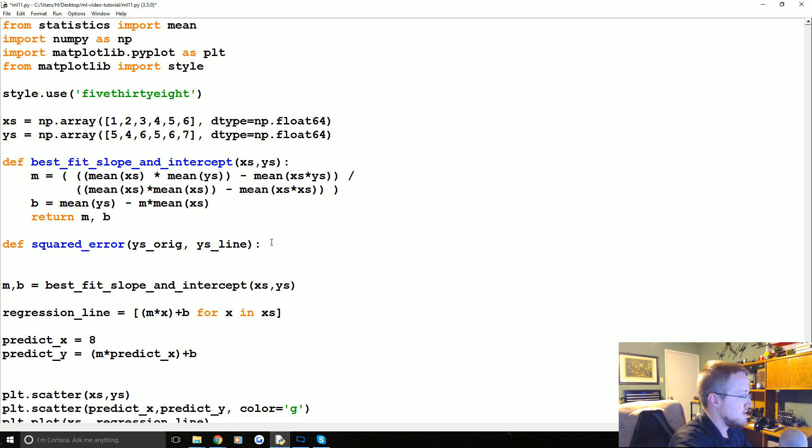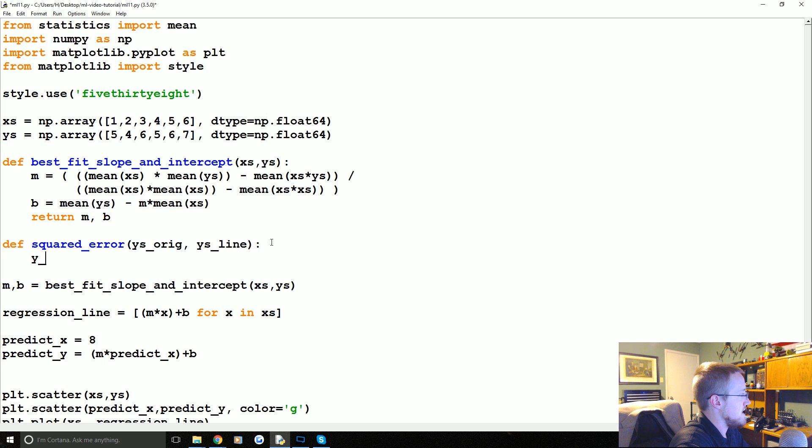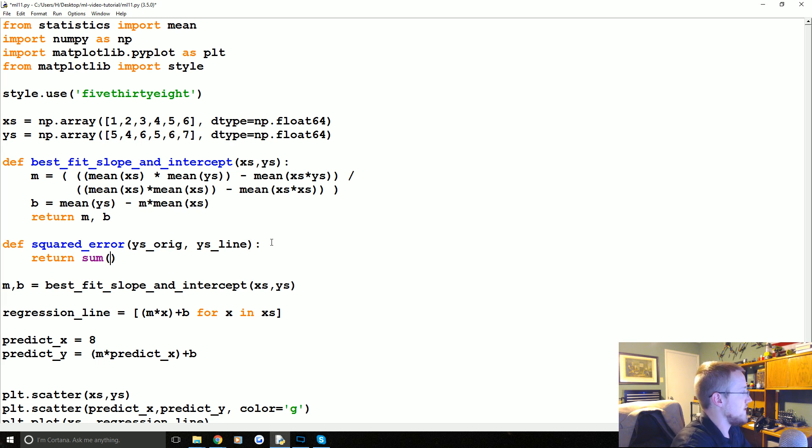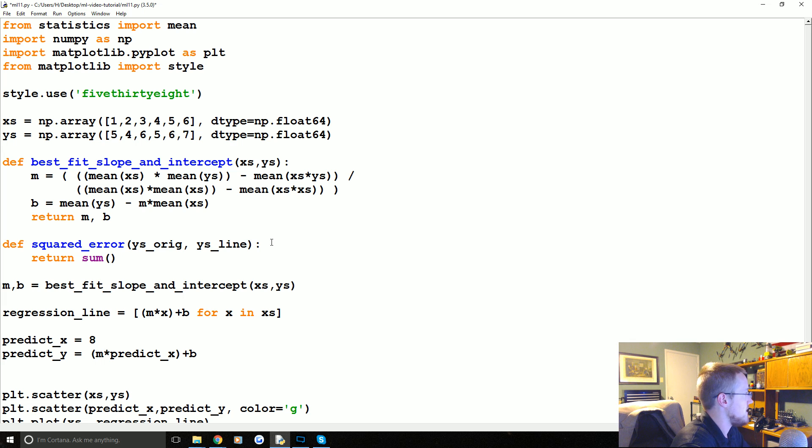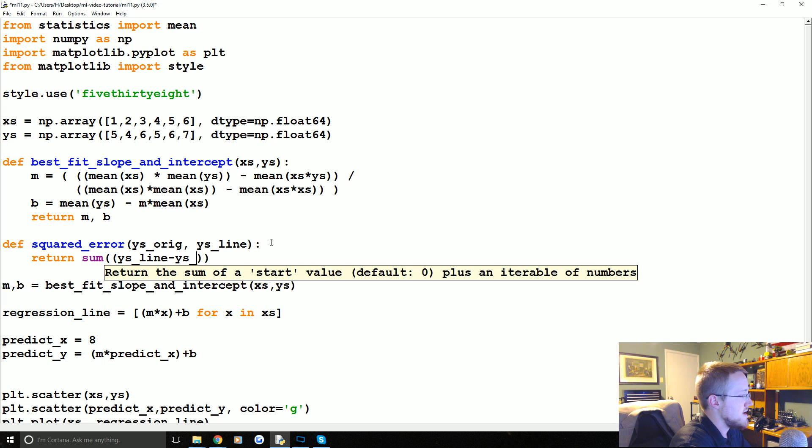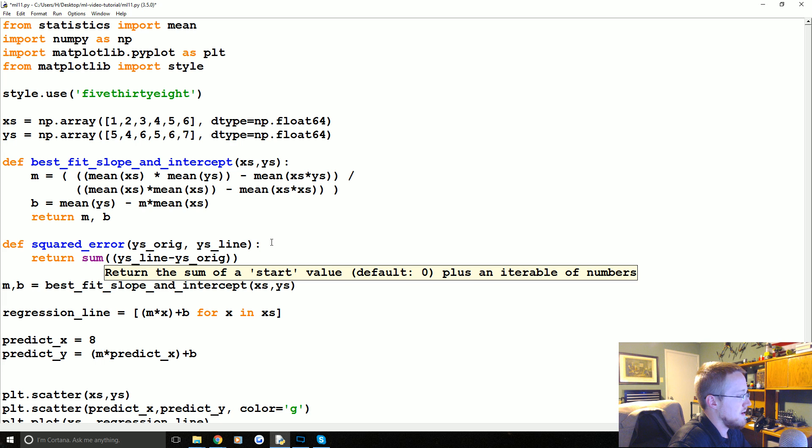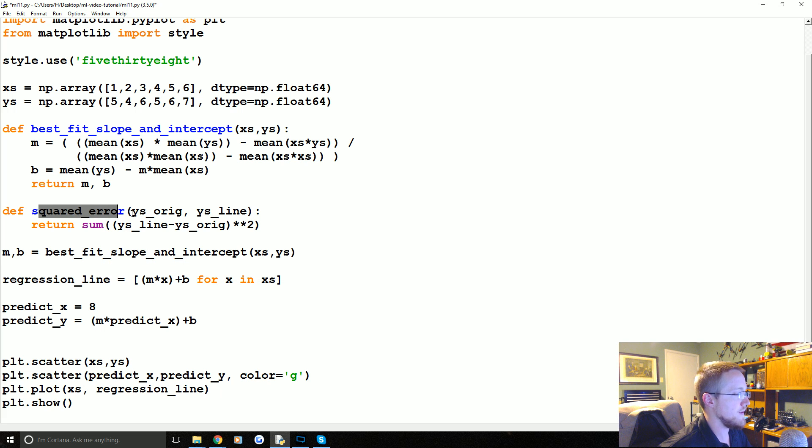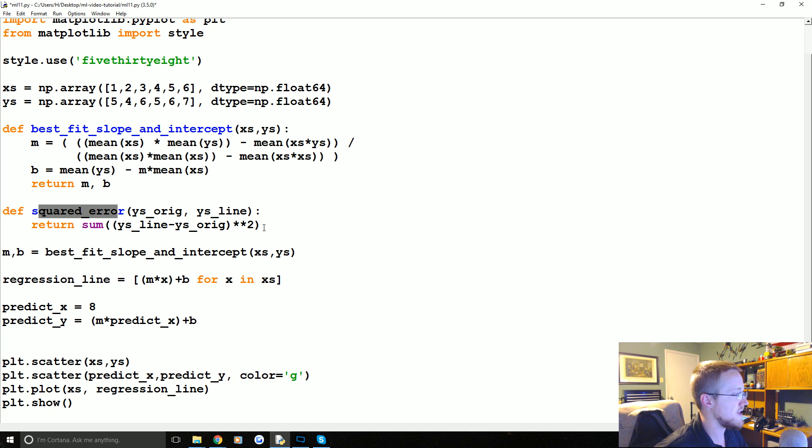So that is that. So then what we're going to say is the, let's actually here. What we need to do is return the sum of the Y's line minus the Y's original. Okay. Squared. So that would be your squared error for the entire line.